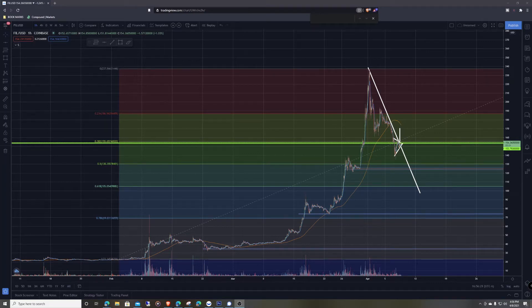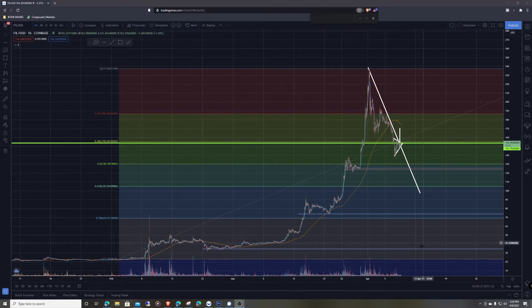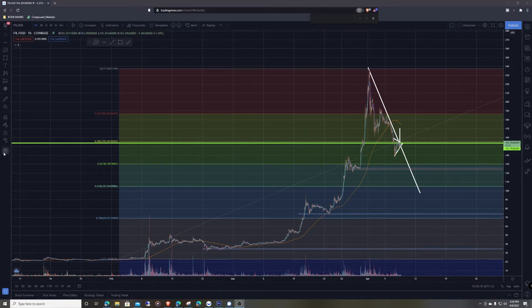All right, let's take a look at some chart action for Filecoin. Before we do that, don't forget to hit the subscribe button. I've got some stuff drawn out, but let's go ahead and start from scratch and we'll come back to all this stuff later.